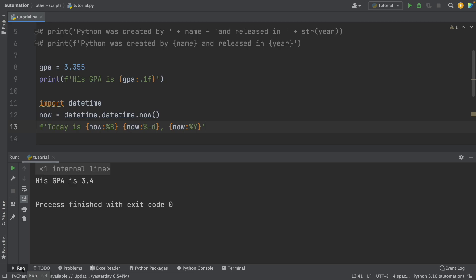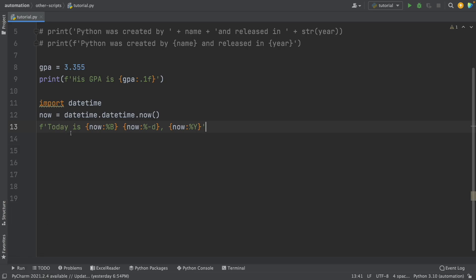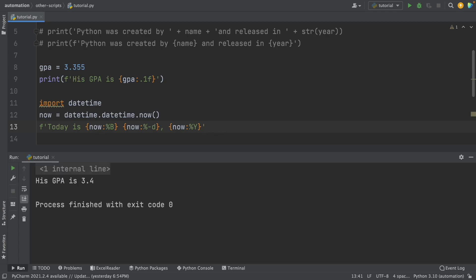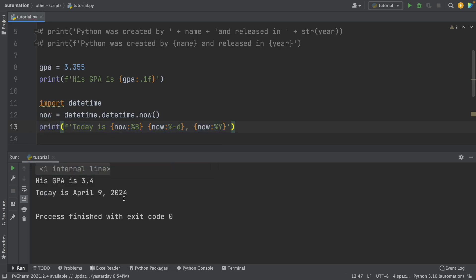You can also do other things like using special functions inside the F-string. For example, I'm going to use the datetime function to print today's date. I import datetime and use %B, %d, and %Y to get the month, day, and year of today's date. So if I print this, I get today's date — April 9th, 2024.